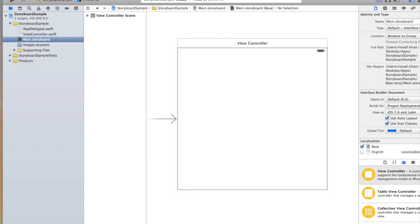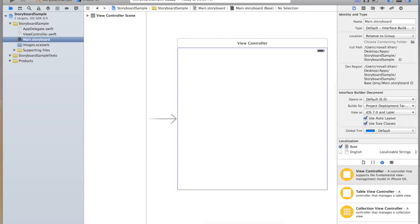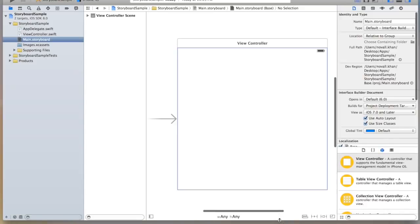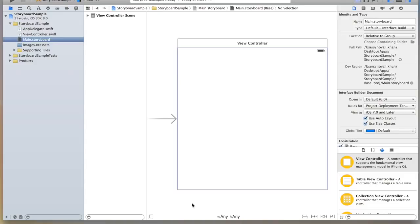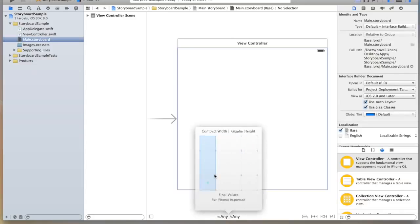Right away you'll notice that the interface looks a little bit different than what we're used to. Now we have a square view controller here. This is actually meant to be an abstract representation of a device, so it's not meant to be specifically iPhone or iPad. But you'll notice at the bottom of the screen it says width any, height any, and this is adjustable.